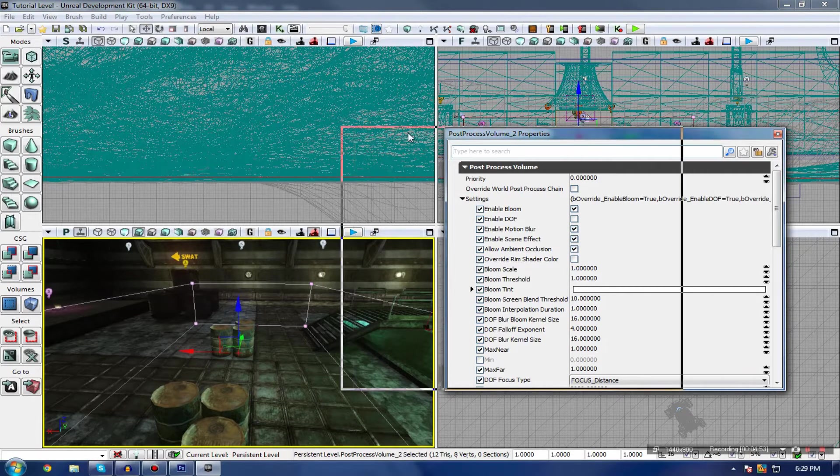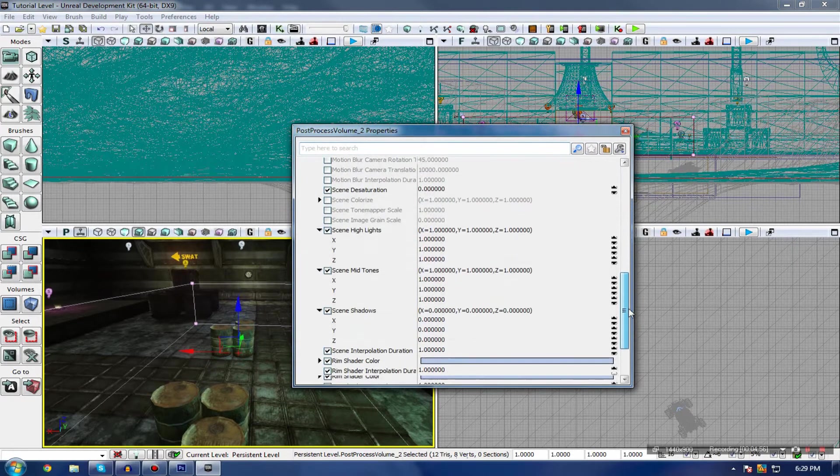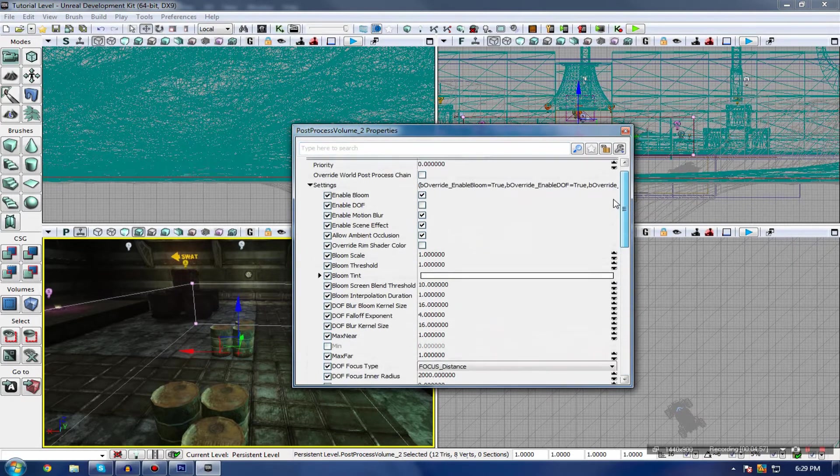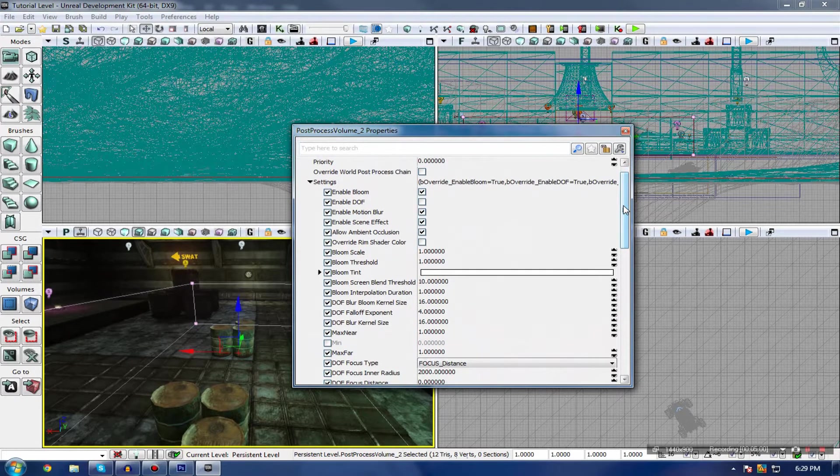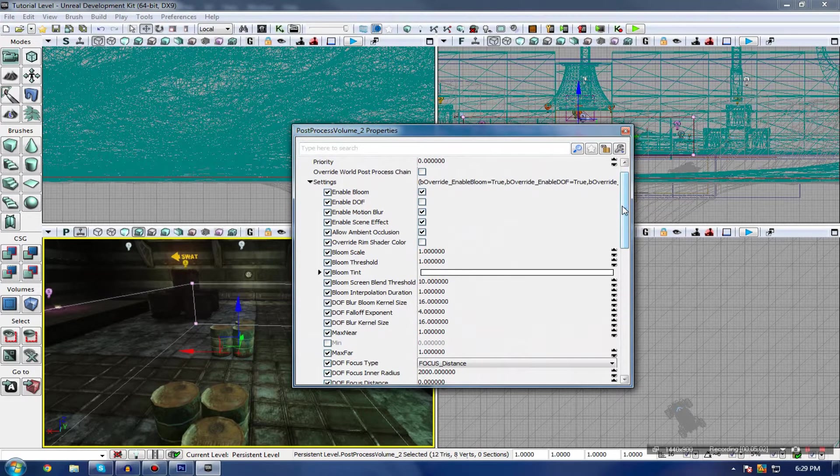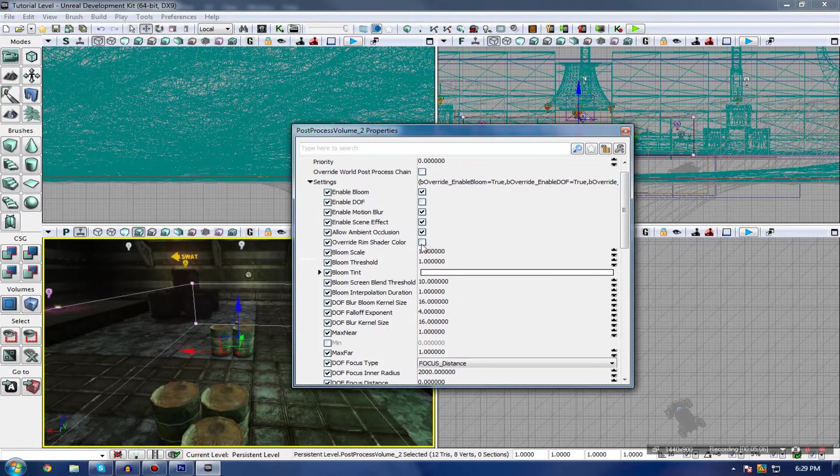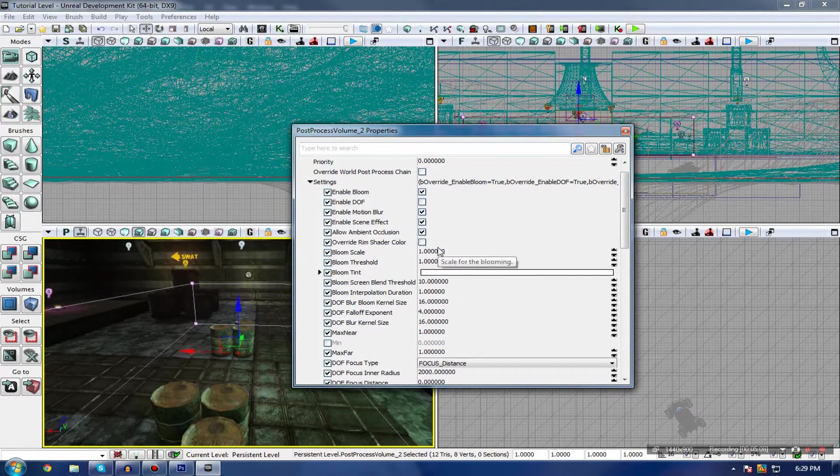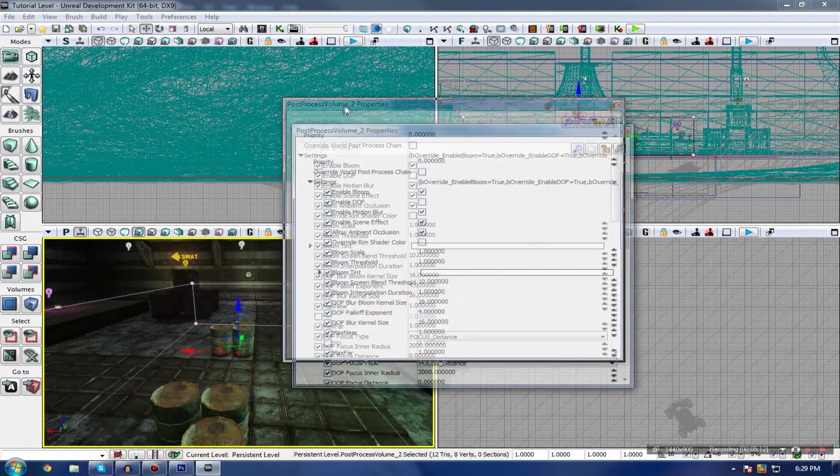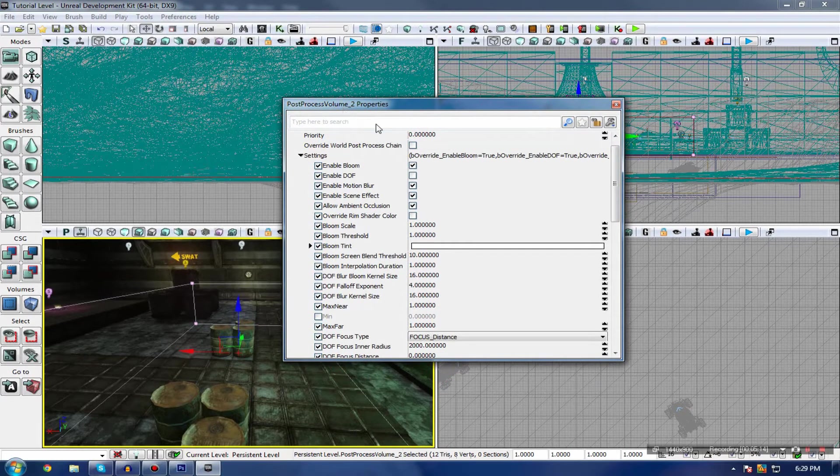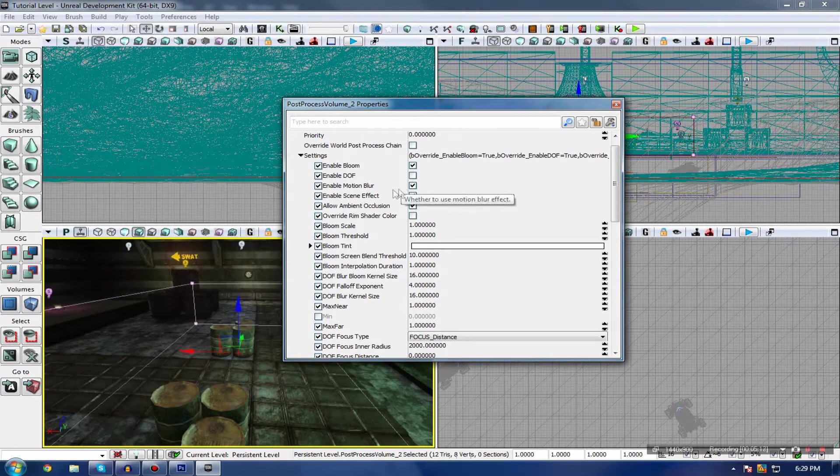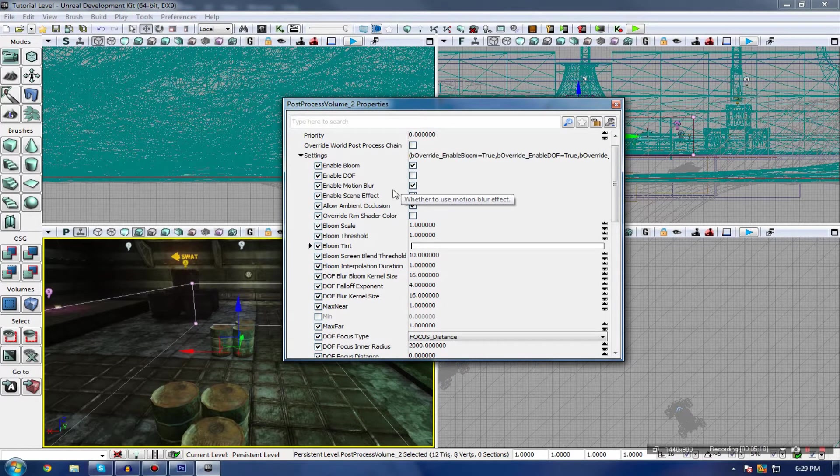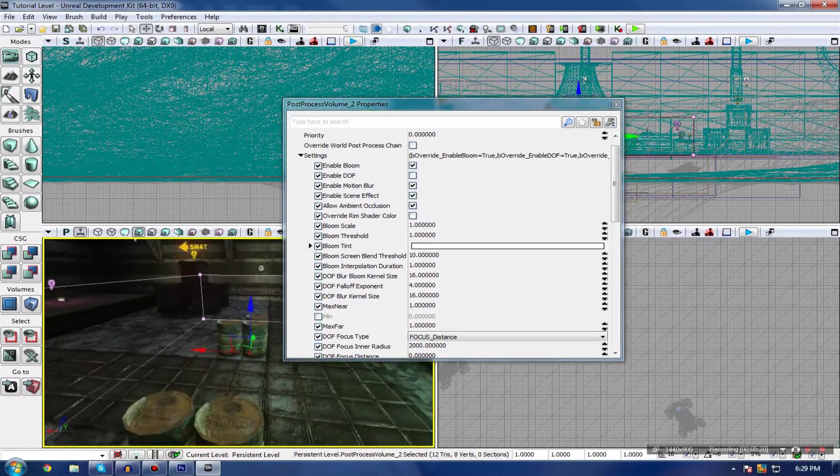Try not to be intimidated by the plethora of different settings that you have here for the post-processing volume. It kind of all boils down to just a few main settings, most of which I will be going over in this video. Let's just give you a quick rundown of this. I'm going to start off with some of the different checkboxes we have at the top to toggle different effects on or off.